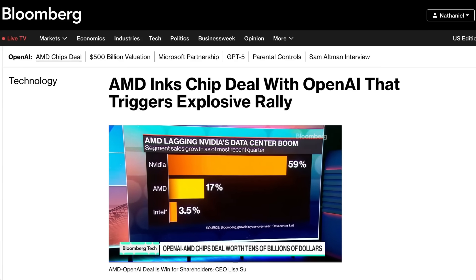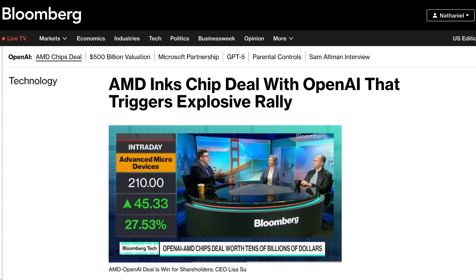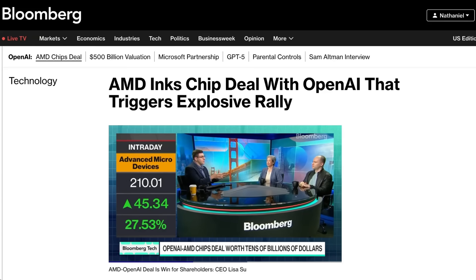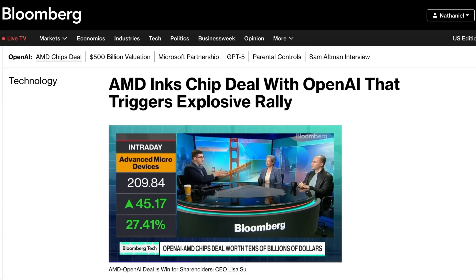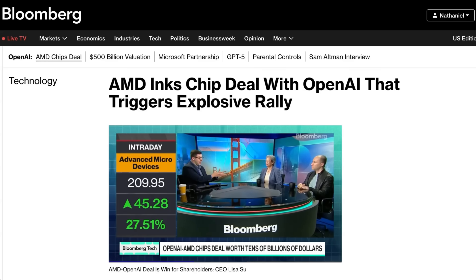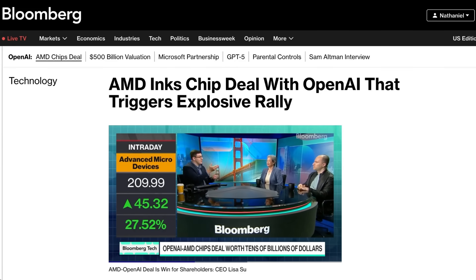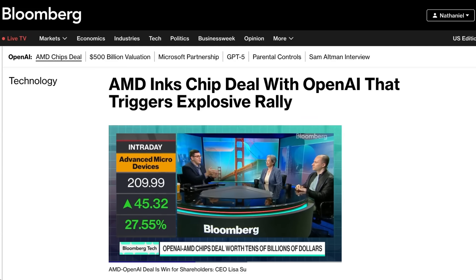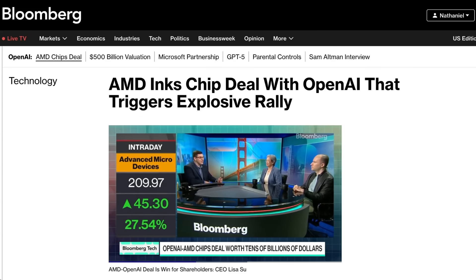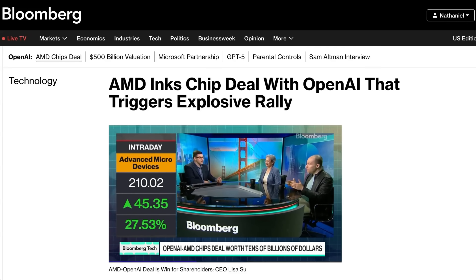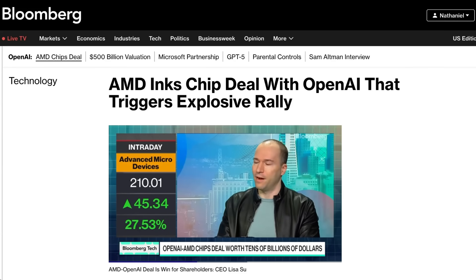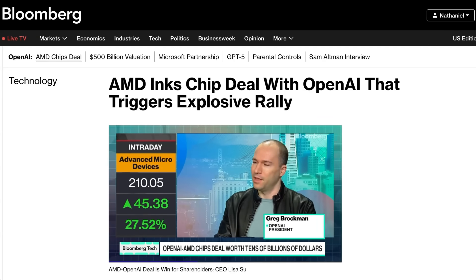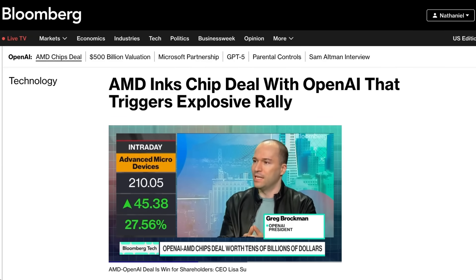Welcome back to the AI Daily Brief. Today, we are first talking about this massive OpenAI AMD deal and why it might be an even bigger deal than the things that were announced at DevDay. And then we are following up with the benefit of a day of reactions and responses to see how the announcements from DevDay are settling into the community.